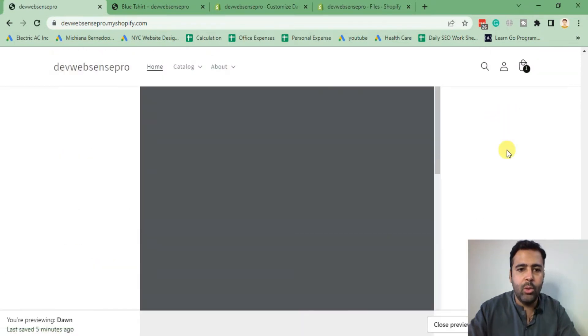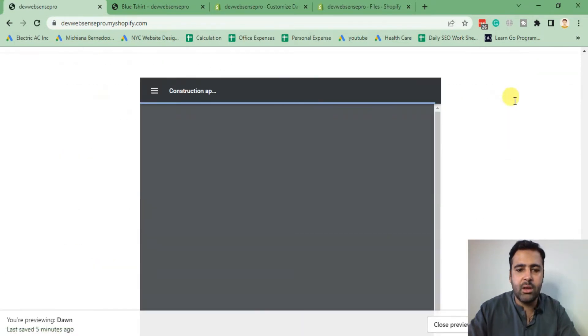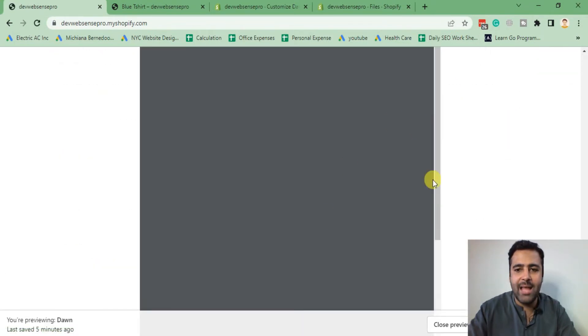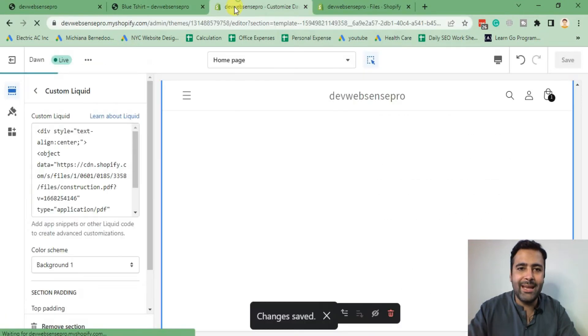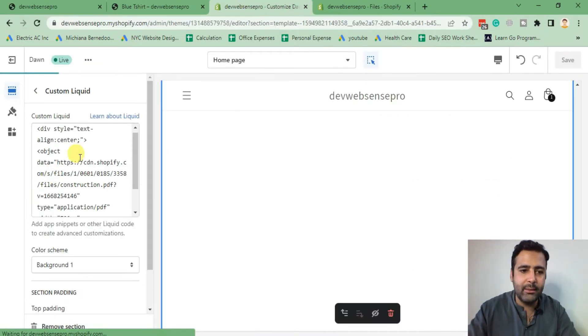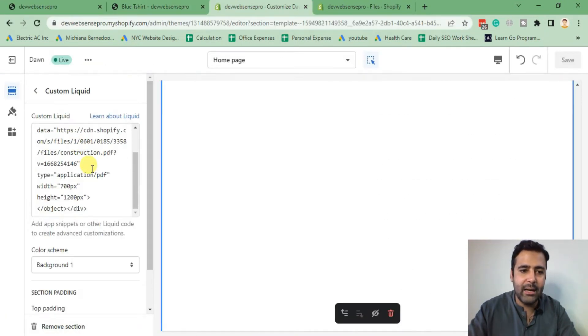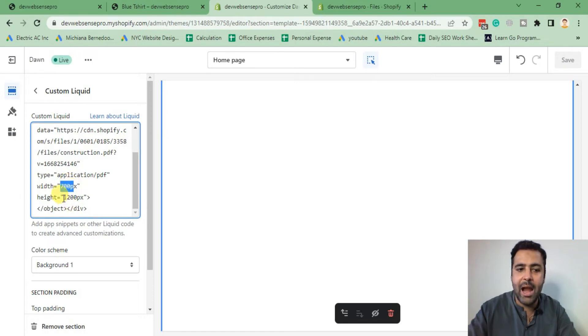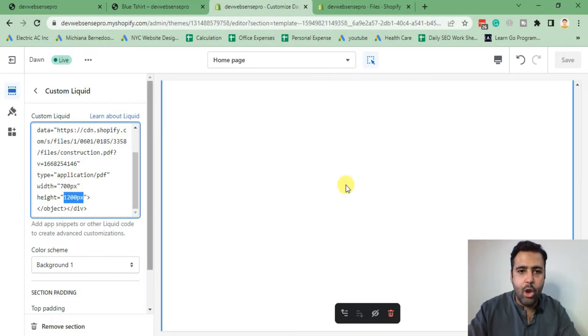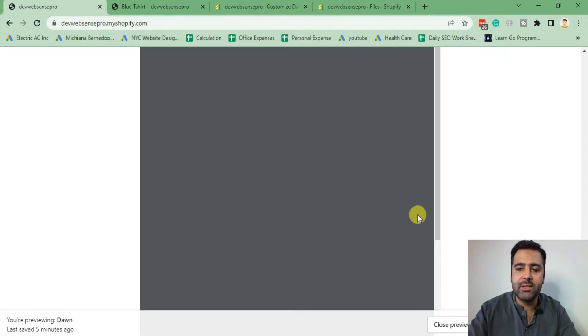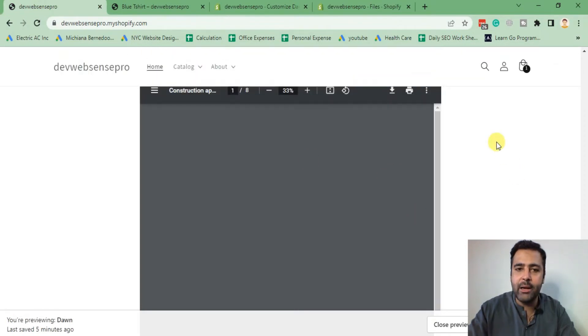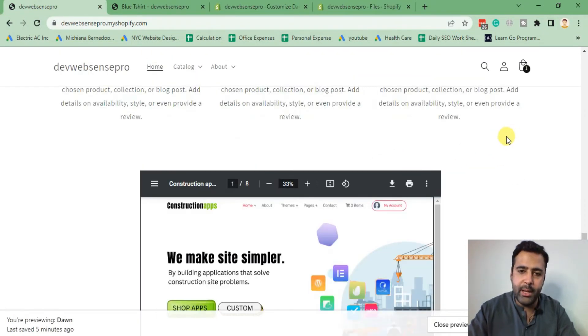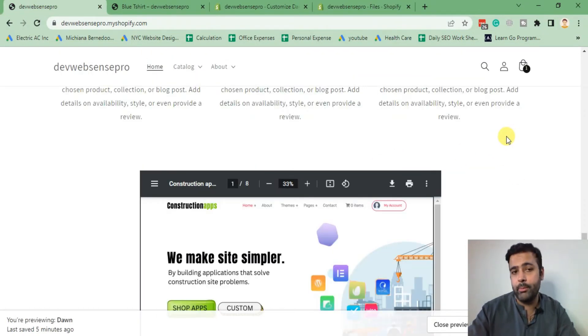As you can see, our PDF is now center aligned. We can increase the width and height as per our requirement. Currently it's set to 700 pixels width and height is set to 1200 pixels. Now we have successfully added it on our home page. What if we want to add it on our product page?